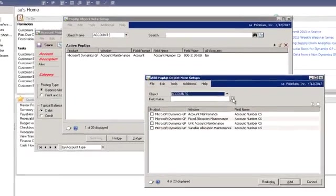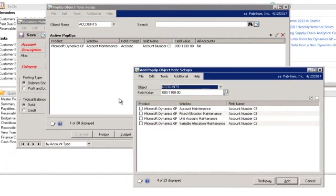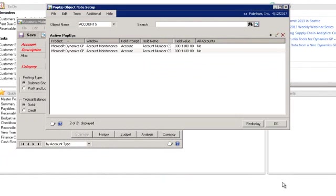I select the 0001100 account and the window or windows I want the note to pop up for. Once I add it as an active pop-up,